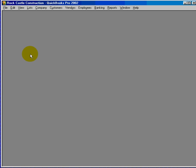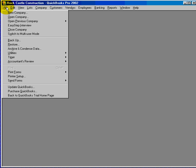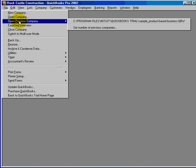To move between different companies you'll simply click on the file pull down menu and you'll come down to open company. If you've had any previous companies open they'll be listed here.